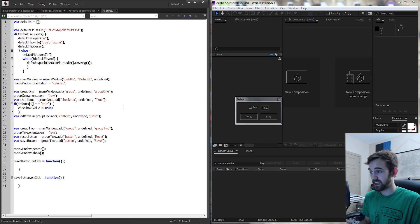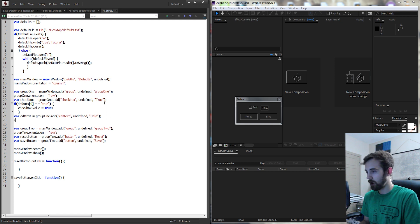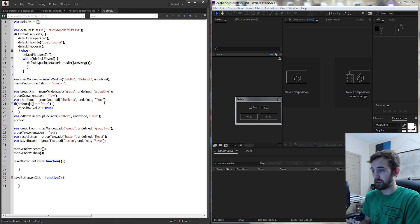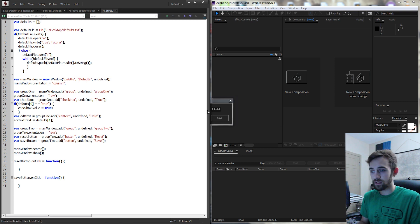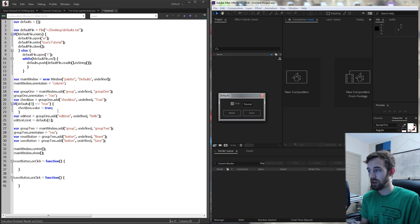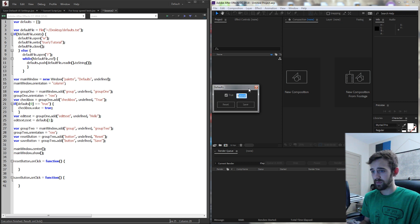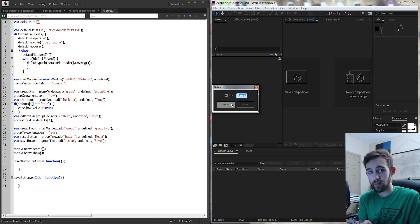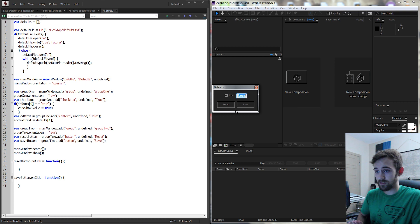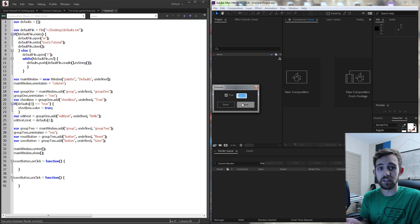For our edit text box we don't need a conditional. All we need to do is grab our edit text variable, grab the text property, and set it equal to defaults[1]. Now when we run this you can see our values match the text file — the checkbox is true and the text shows 'tutorial'. Let's add the final functionality to update the text file: a reset button to restore defaults and a save button to write current values.